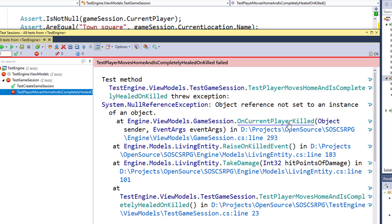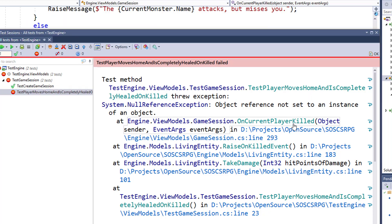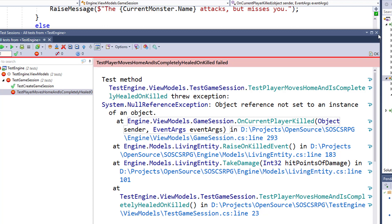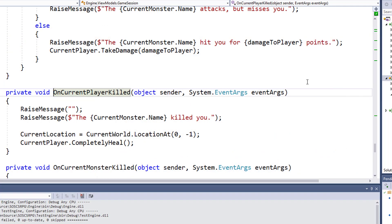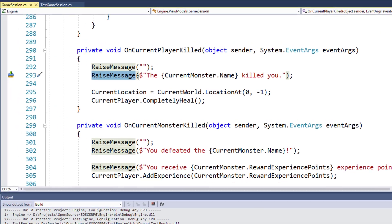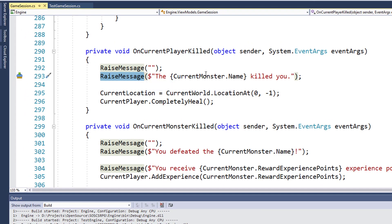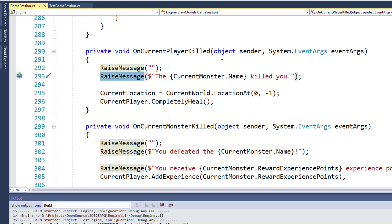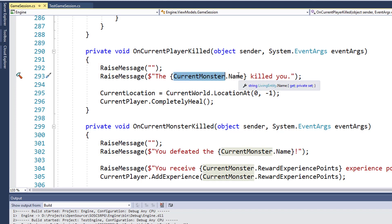So let's go take a look at that. Here we are in game session. Line 293. We have raised message, the CurrentMonster.Name killed you. I've already tracked down the cause of this error. It's because there is no current monster. So there is no CurrentMonster.Name. And that's where our null reference is.